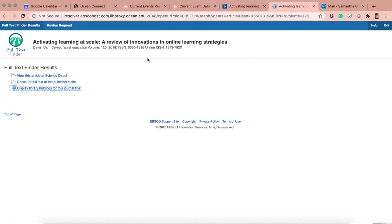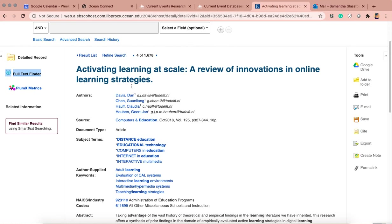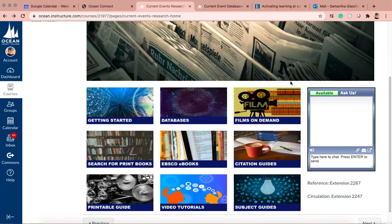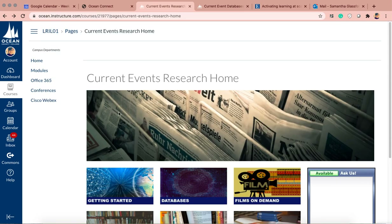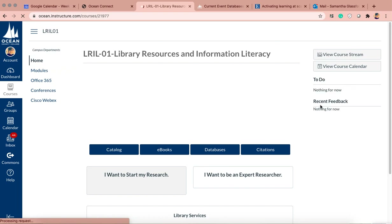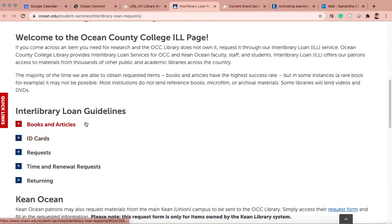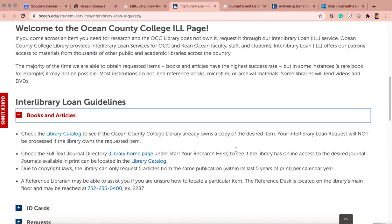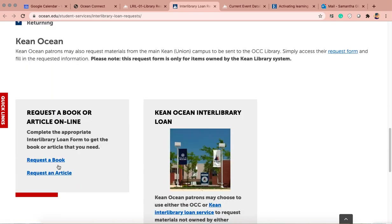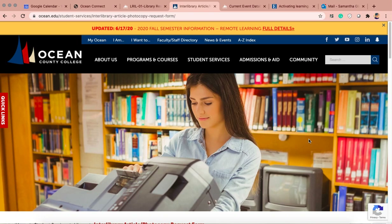I mentioned interlibrary loan at the beginning — I'm going to go back to that now. I'm going to leave this article tab up, then go back to the homepage and click Interlibrary Loan. It's going to take you to a form to fill out. We're going to go to 'Request an Article' — you can also do it for books. The great thing about articles is that you'll be able to keep it after it's been loaned to you — you can download it to your computer. Whereas if you rent a book, OCC eventually has to give it back to the library they loaned it from — hence interlibrary loan.